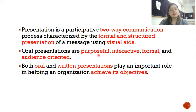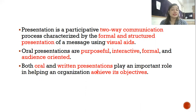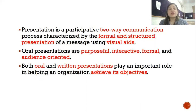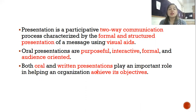Oral presentations are purposeful, interactive, formal, and audience-oriented. It could be oral or written. Oral presentation is when you are standing in front of your audience presenting and discussing — like the lectures you attend in your classes. Written presentation can include a PowerPoint presentation where, along with the spoken content, there is written content visible on slides that your audience can see while listening to the concepts.